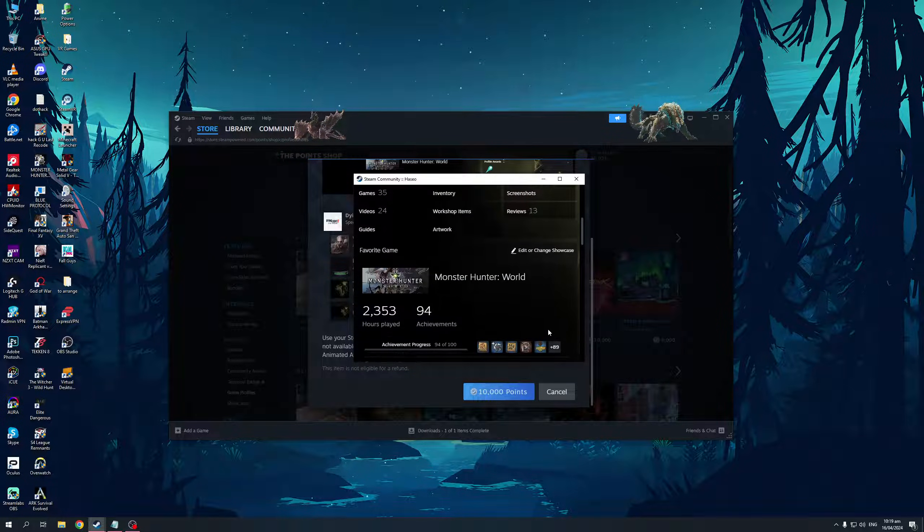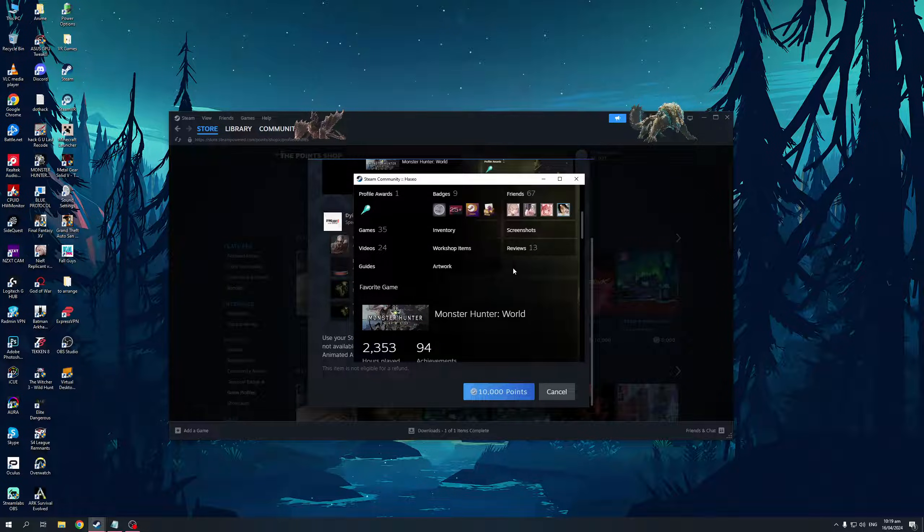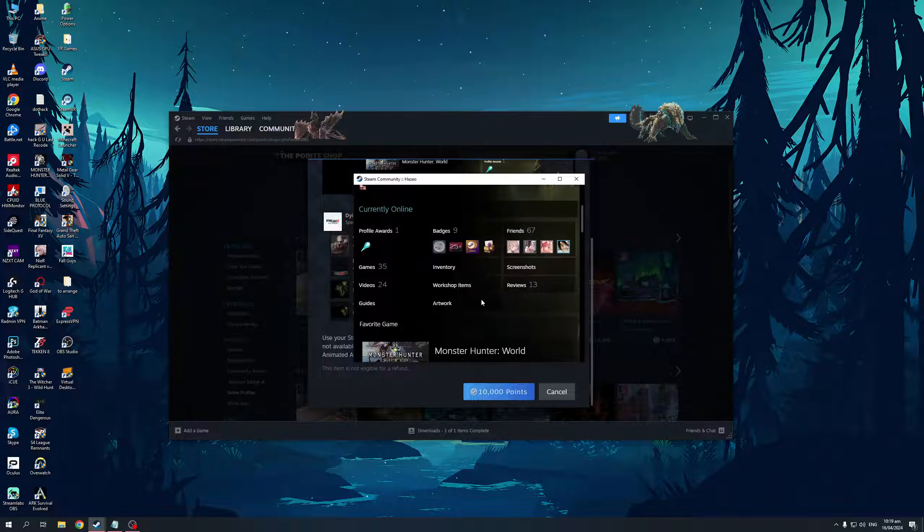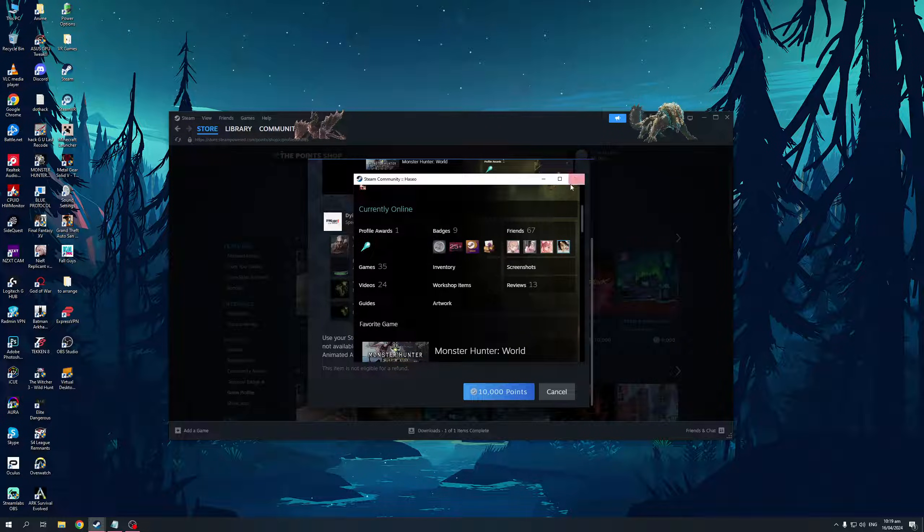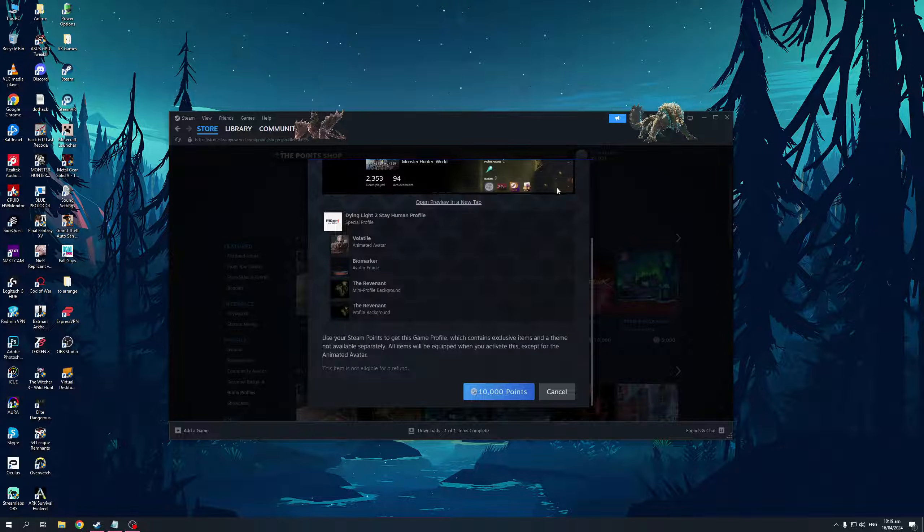So it's this one right here. You can see that the widgets for it are transparent and you can see through the background. That's pretty cool. Currently, you can only do this with this profile, the Dying Light one. So that's very interesting.